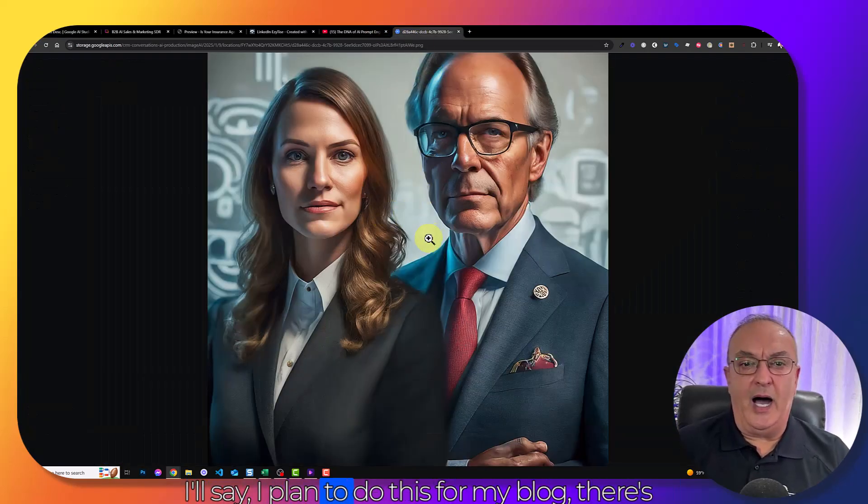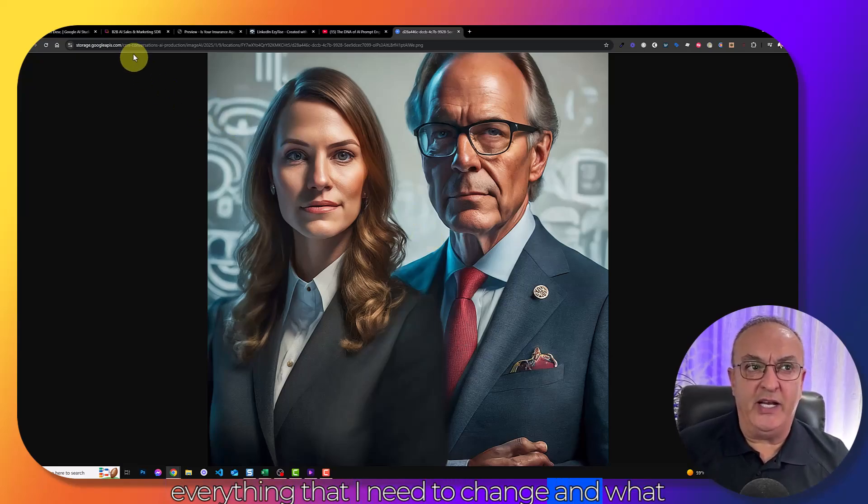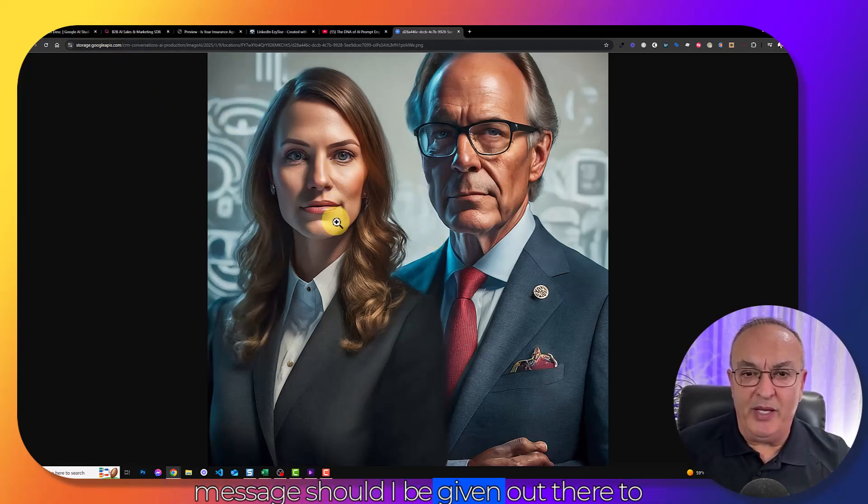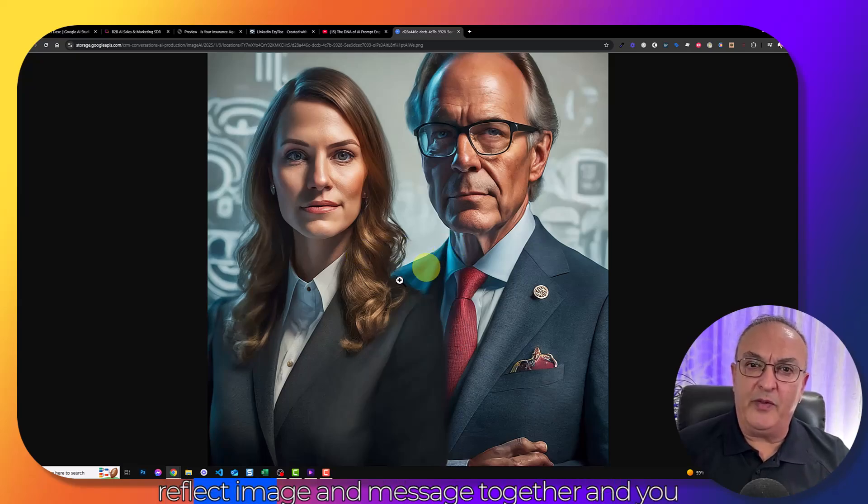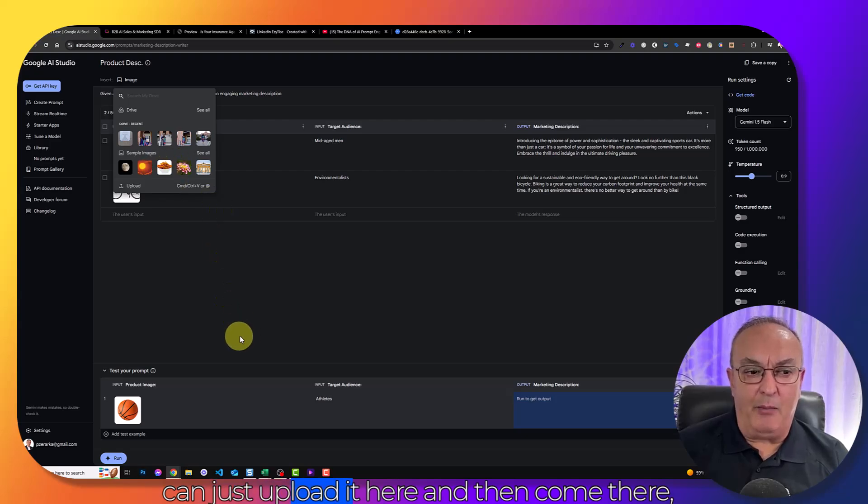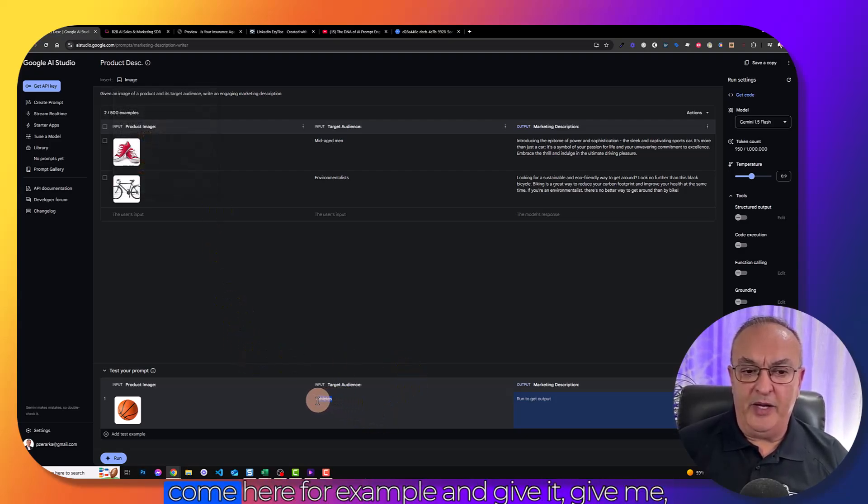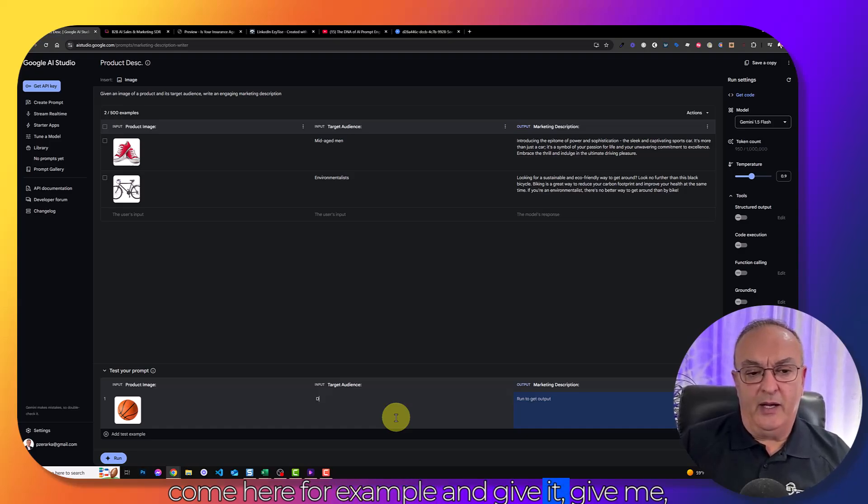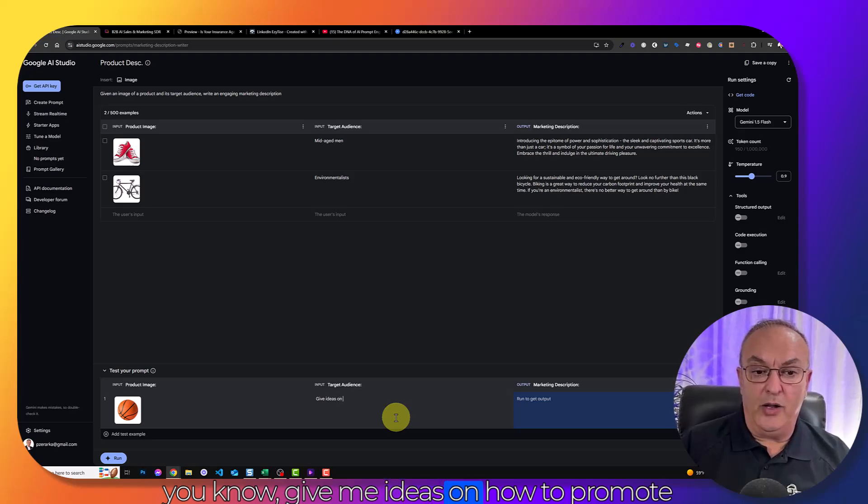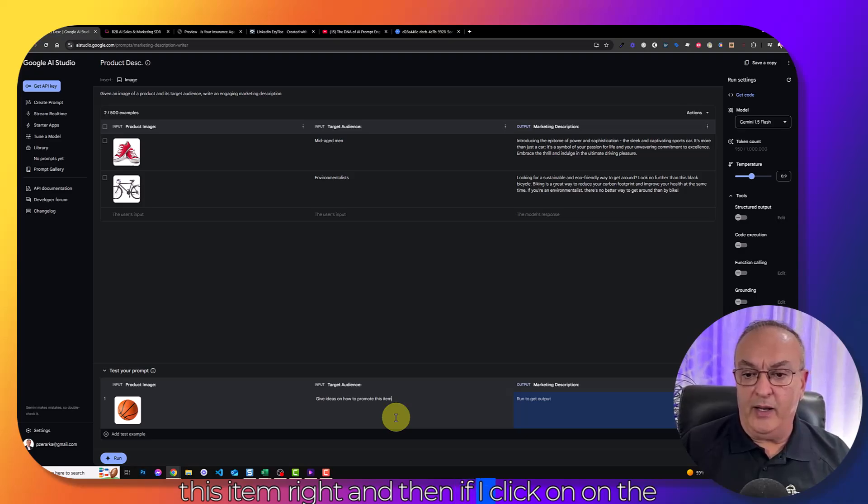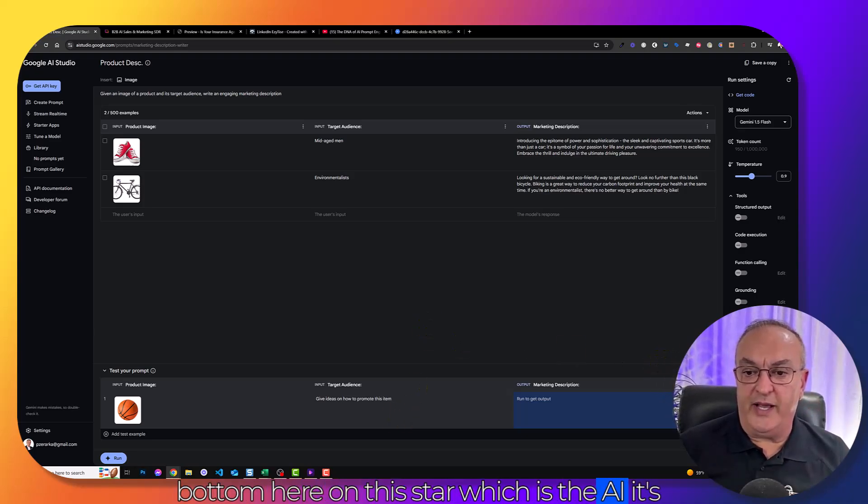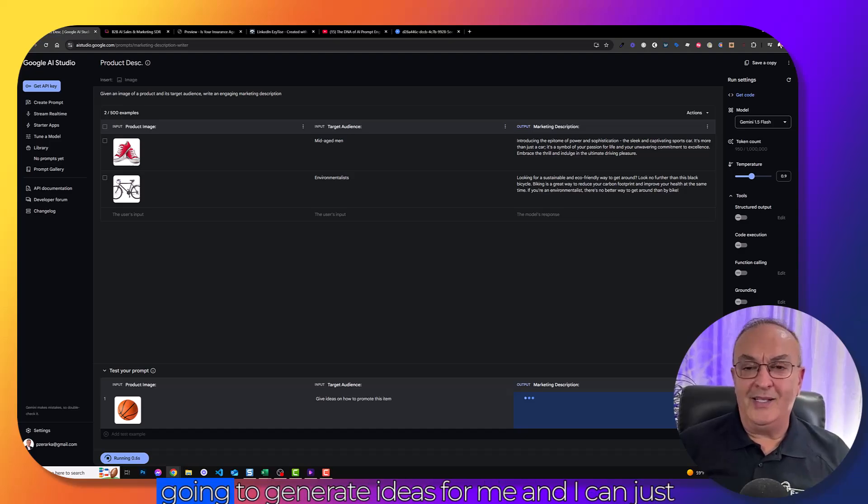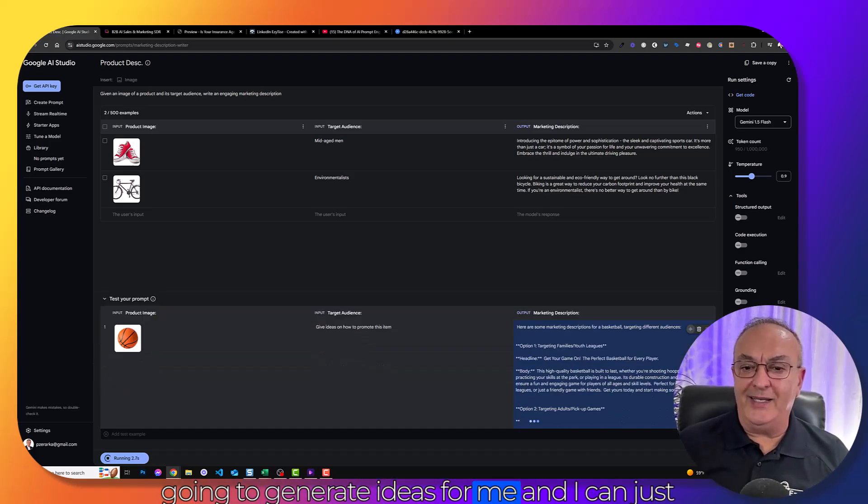Is there anything that I need to change? And what message should I give out there to reflect image and message together? You can just upload it here and then give me ideas on how to promote this item. And then if I click on the bottom here on this star, which is the AI, it's going to generate ideas for me. And I can just take it from there and make it even better.